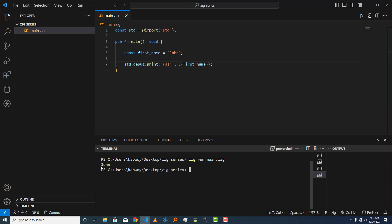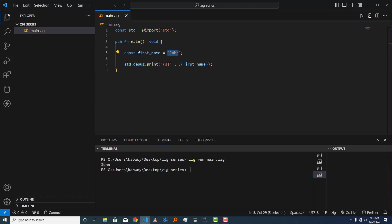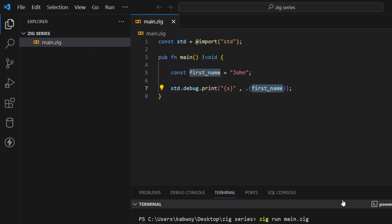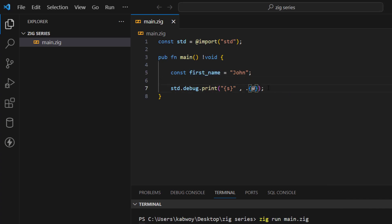You can see it has printed the word "john" in the terminal. To illustrate more about what I was saying — that it's a sequence of bytes and not an exact string data type — let's go ahead and check the type of `first_name` using the `@typeOf` built-in function.